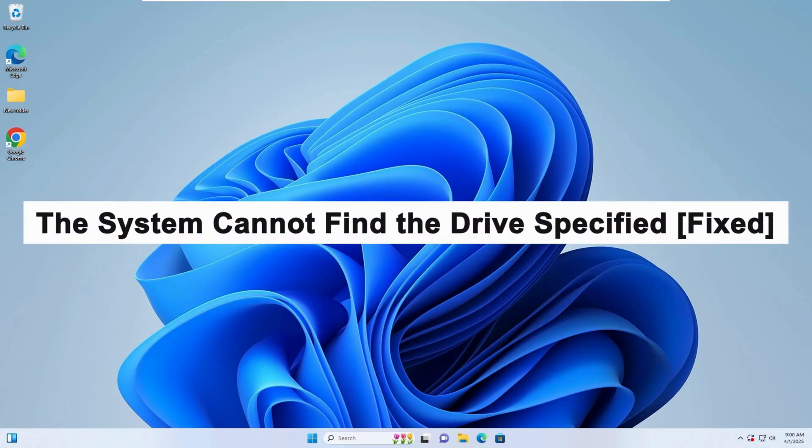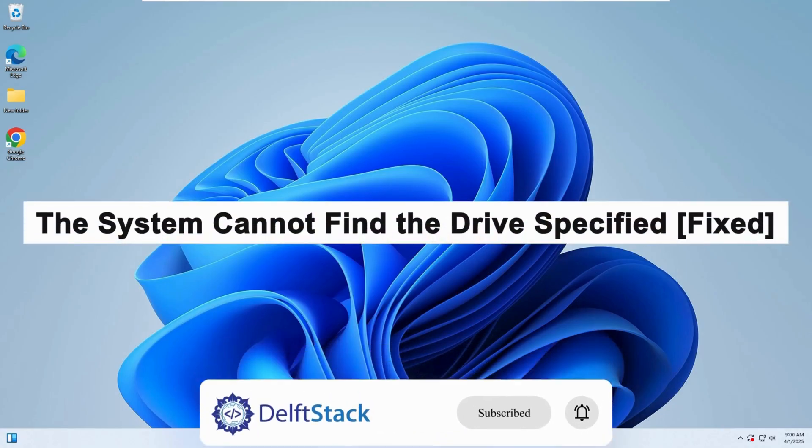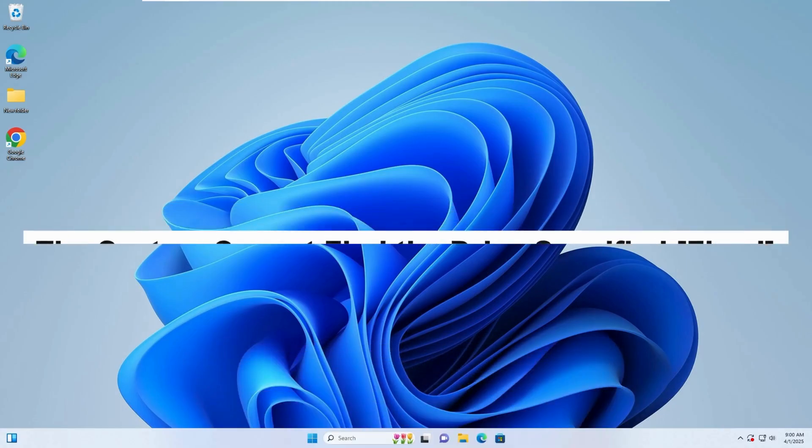Hello, today I will guide you on how to fix the system cannot find the drive specified error.